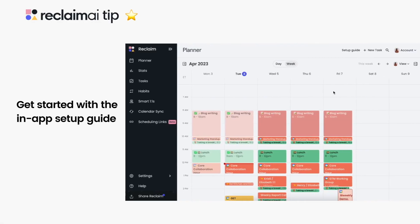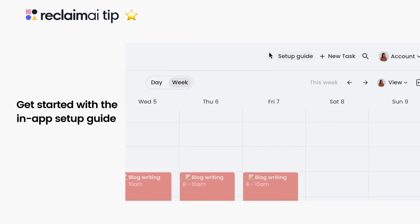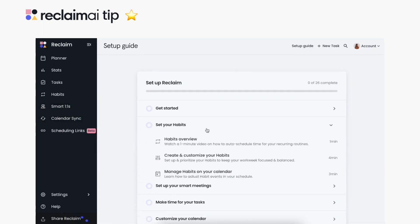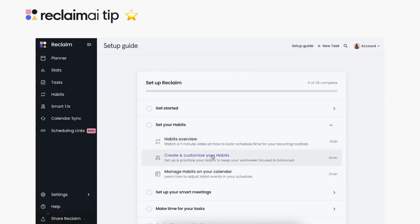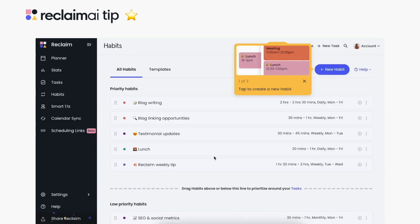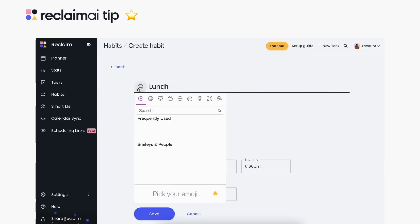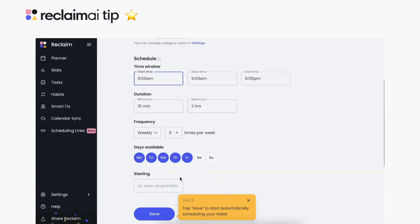Check out your personal setup guide to discover all you can do with Reclaim, the smart calendar system that automates your time blocking for Google Calendar. This in-app checklist knows which features you're already using, shares tips and videos on getting the most out of Reclaim, and highlights which tools you haven't explored yet.